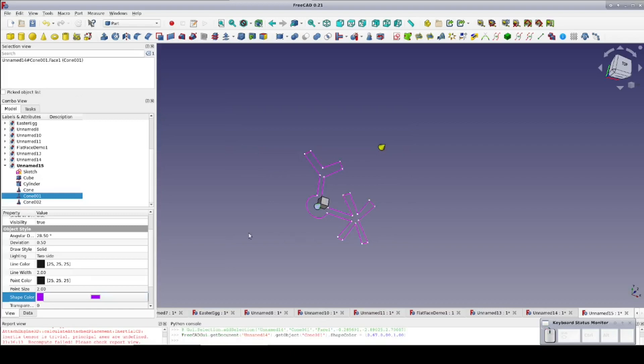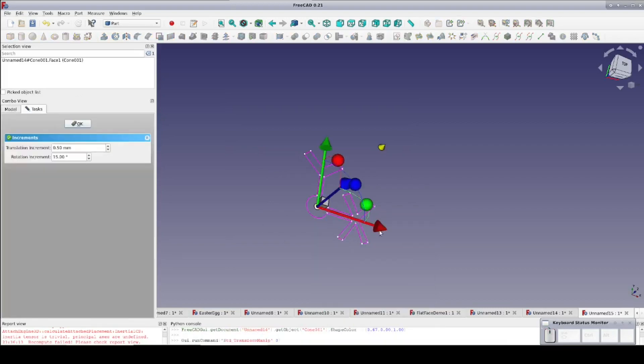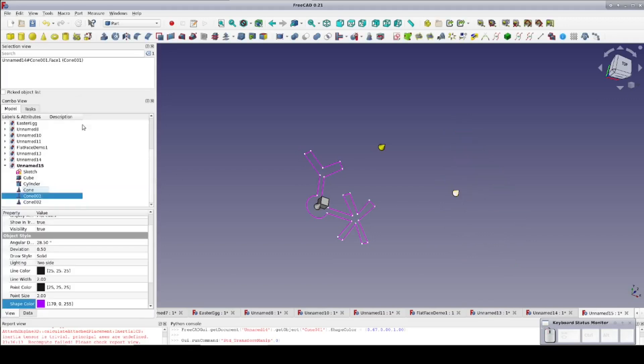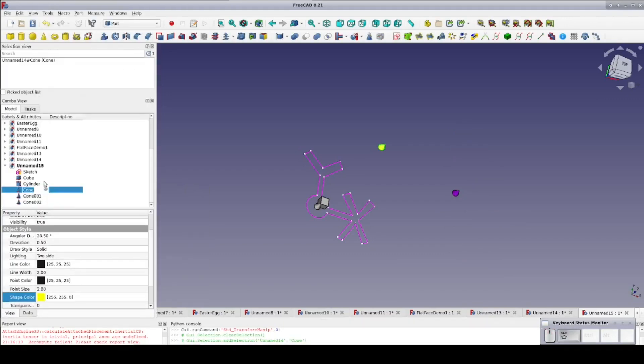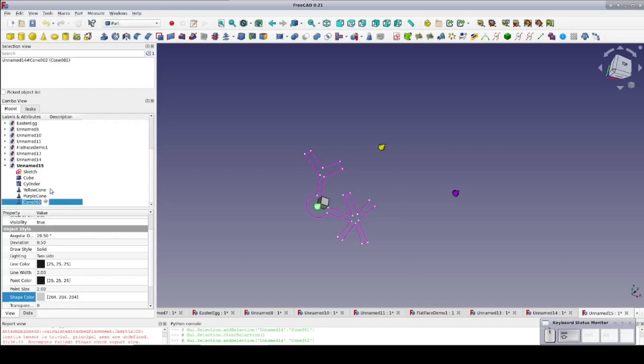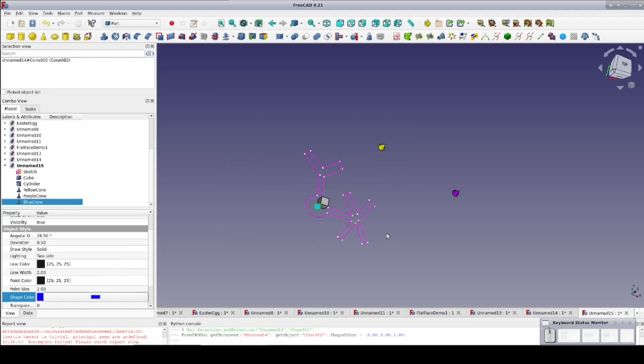In some cases, you can avoid the problem entirely. For example, if you're stacking a number of features, stack them on top of the global origin such that they'll always be in the right position by default. At most, you'll need to adjust their Z offsets to put them on top of each other. You can even set formulas for the Z offset based on the height of the feature underneath.